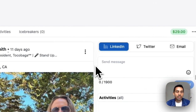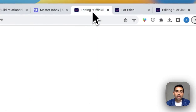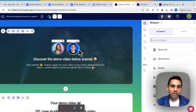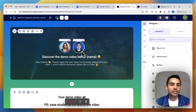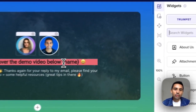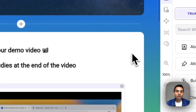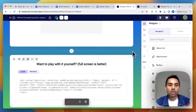Once I know who they are and I've engaged with them a bit, I go to Trumpet — a software for sales presentations. I have a template where I upload the LinkedIn profile picture, and it only takes a couple of seconds. Then all the little variables are filled in automatically.